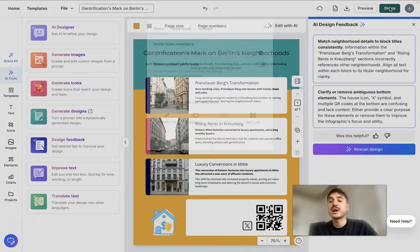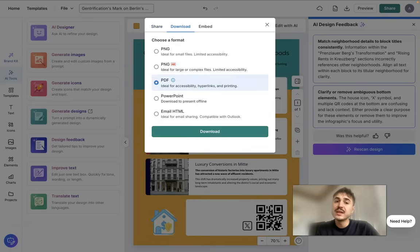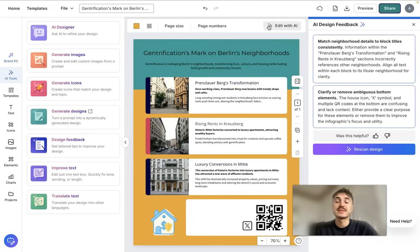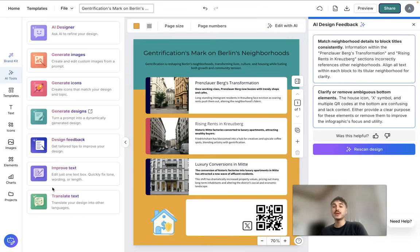Once you're finished, you can share the document by inviting a team member, creating a private link, or downloading it in any format — PDF, PNG, PowerPoint, and more. You can also embed it. Click Download and your infographic is ready. It's pretty simple — try it yourself using the link below. Your reports and team meetings are going to shine. Thank you for watching — bye!